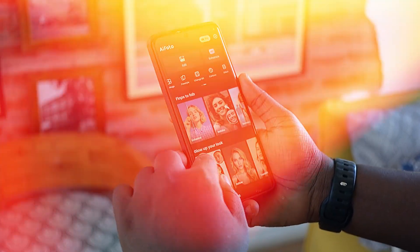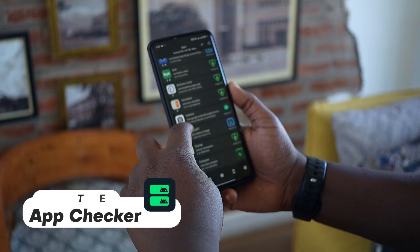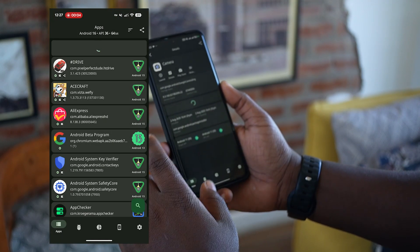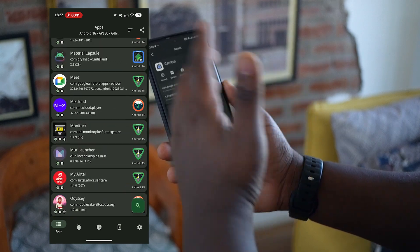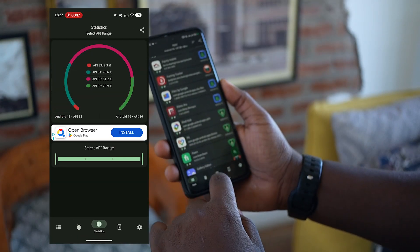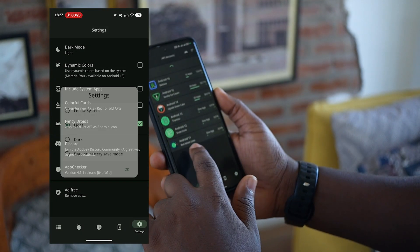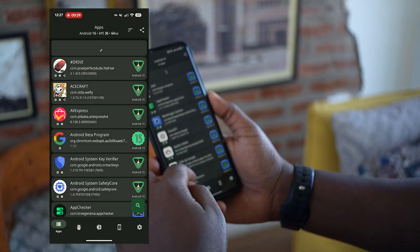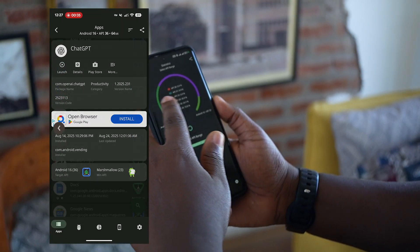Our second app is called App Checker. Sometimes you don't know what version an application is running, so this app shows you all the necessary details. For example, jumping into the camera app shows it works with Android 11 up to Android 16. You can also check API versions — Android 11, 12, and so on — and see which applications are using Android 15 or 16.